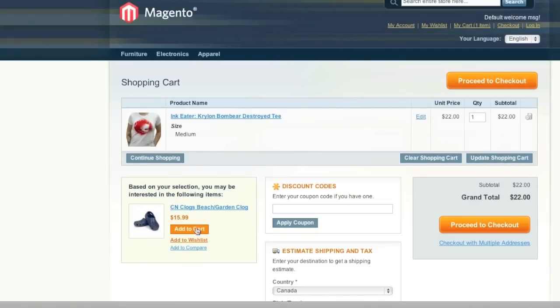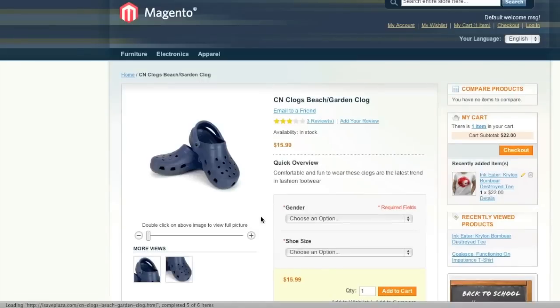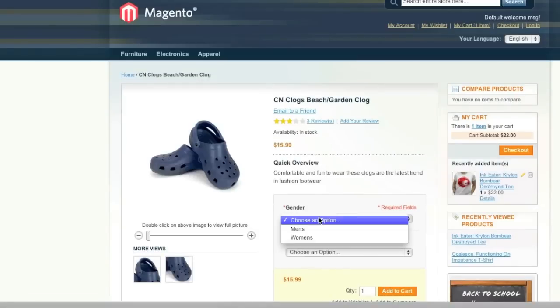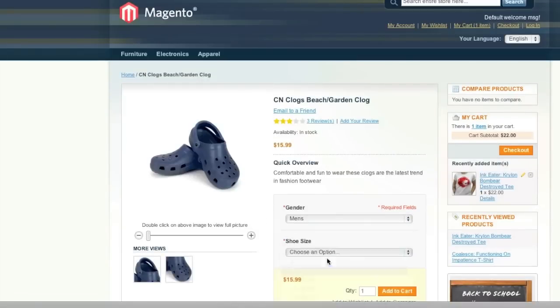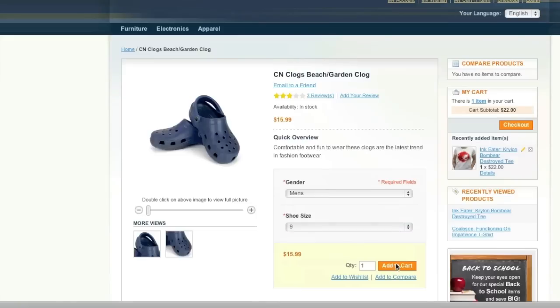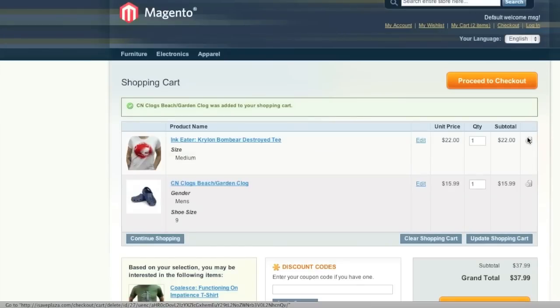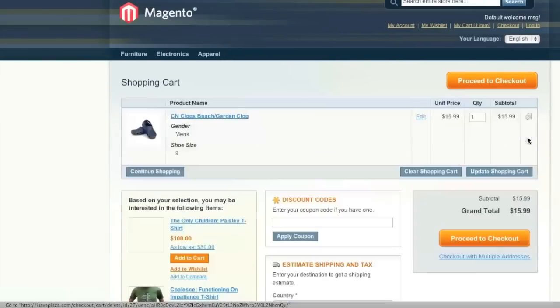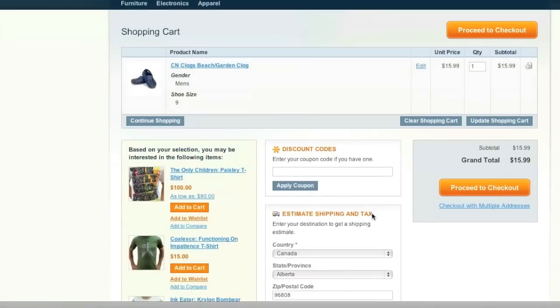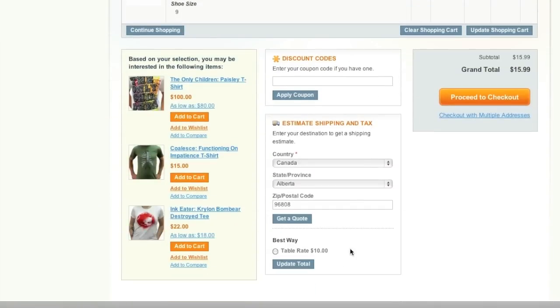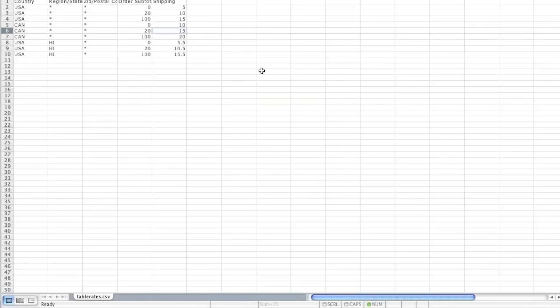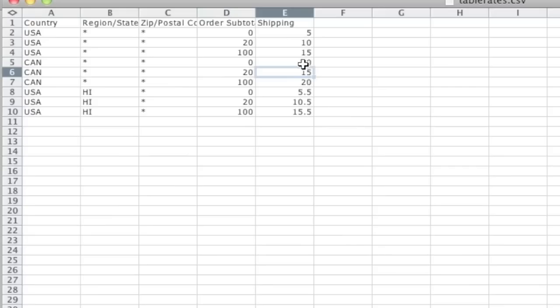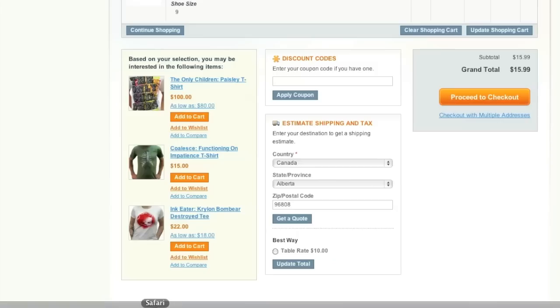Now let's put this item in our cart and try below $20, and that is correct as well because we're right here - zero to $20, the shipping cost is $10.